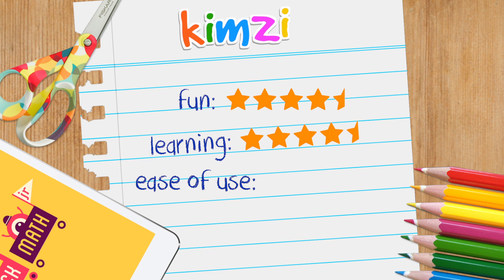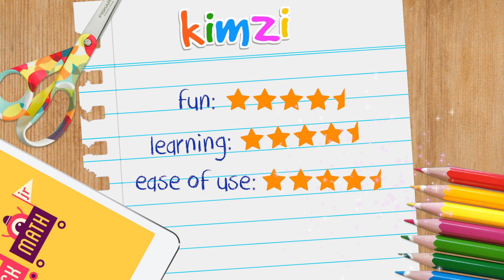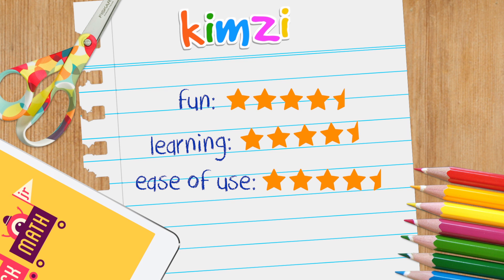For ease of use, I'm giving it a 4.5 out of 5. It's easy for children to access the game they want. However, the games that involve writing numbers assume that the child already has some experience in writing. Young children who aren't yet familiar with writing may find this a little difficult and may need some help.